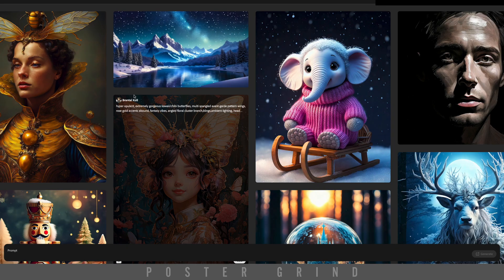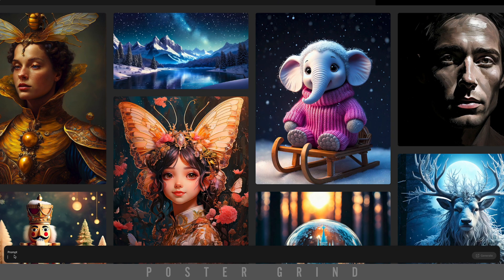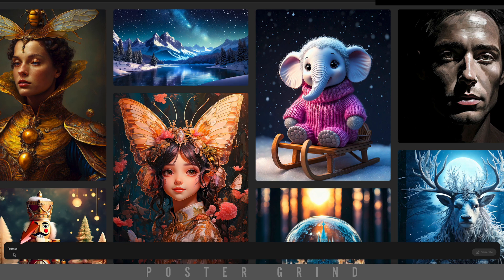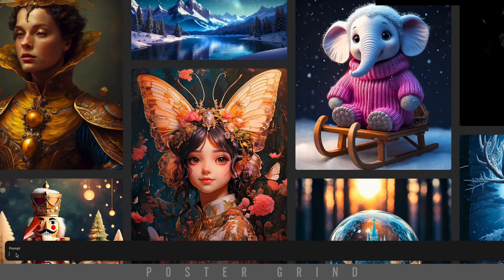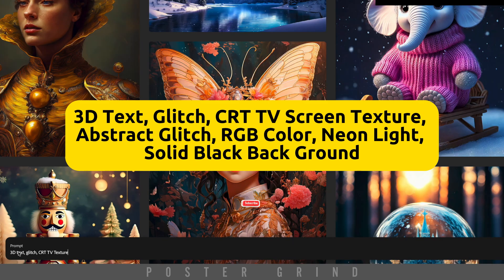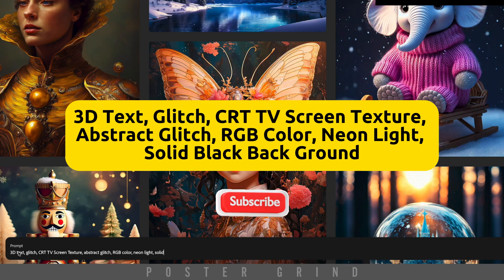Now head on over to Adobe Firefly, go to Text to Image, and then for your prompt, go ahead and type this. Please subscribe to help our channel grow. Thanks.